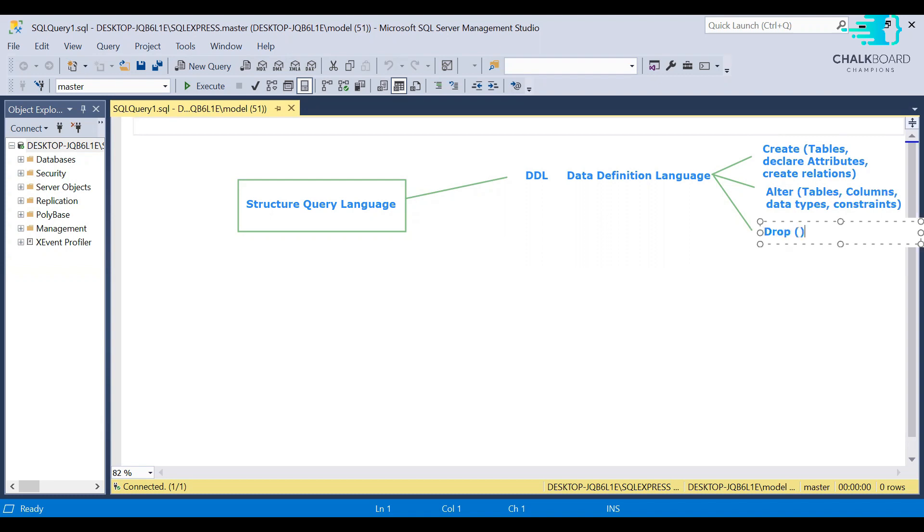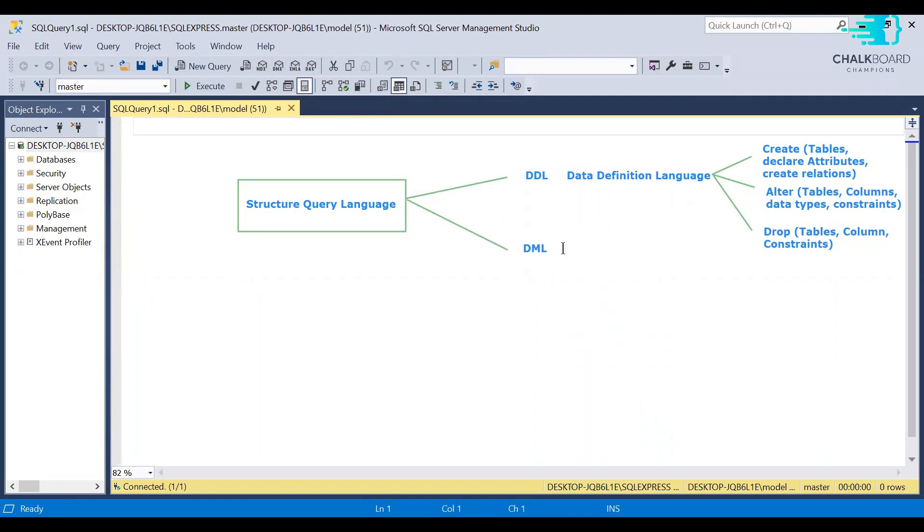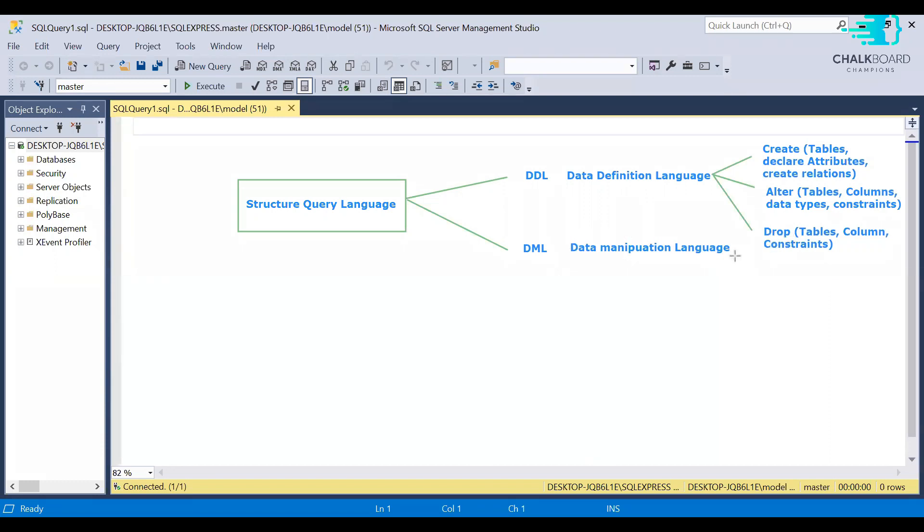After Data Definition Language, you have Data Manipulation Language. Data Manipulation Language is used to insert records into your tables. So whenever you have created these tables, now you want to insert data into your tables. So for the purpose of insertion, we use DML. Data Manipulation Language has multiple queries. Number one, we have insert query, then update, delete and selection.